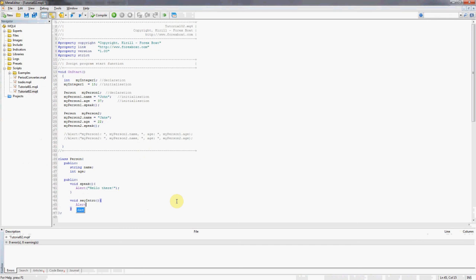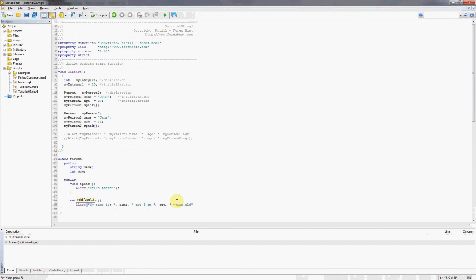So we'll say say intro, and here we want to add a method which is a personalized message. So how does a person normally introduce himself? He says my name is, and then he says his name, which is a variable stored in the class, then he says and I am h years old.